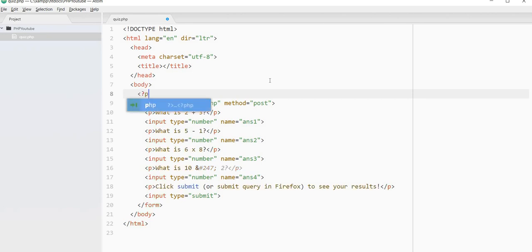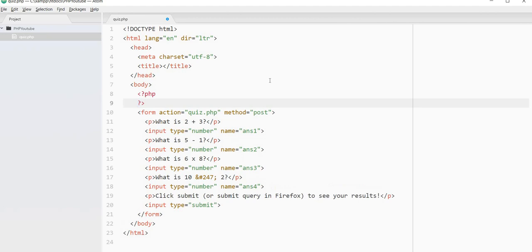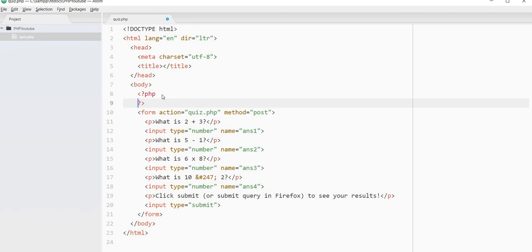So we need to figure out how to use these responses with PHP. First, I'll say click submit for a submit or submit query in Firefox to see your results. And then we want to be able to enter this stuff in and then have them get a grade. And I want the grade to be above the form, up here at the top of the page. So I'm going to start with a PHP tag. And you open it with this less than and then the question mark PHP. And then you close with a question mark and then greater than symbol. And in between these two tags, you can enter in your PHP.